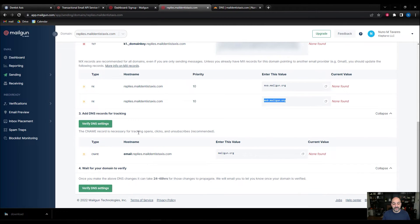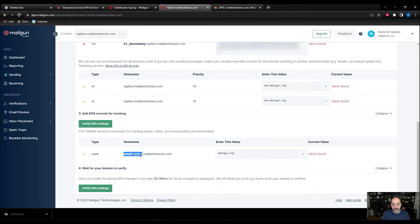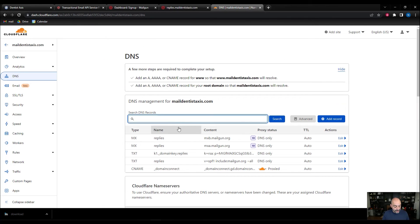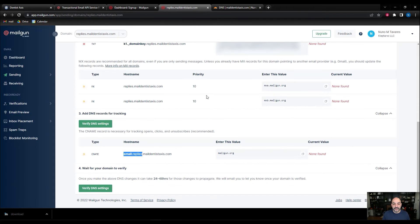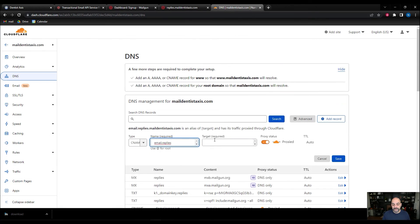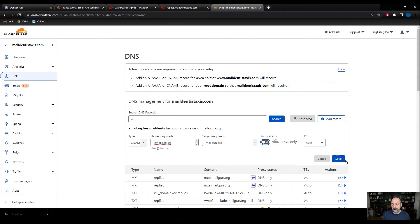You're going to want to grab 'email.replies' — whatever your subdomain is that you choose. I recommend don't go too crazy with subdomains; using 'mail' or 'email' can block other things, so 'replies' is a really good choice. Go ahead and add a record — this time it's going to be a CNAME. Put in 'email.replies' and for the target, go to 'mailgun.org.' Paste that in and remove the cloud proxy. We've noticed that leaving the cloud proxy on creates connection issues. Hit save, and now we have to wait a few minutes before we verify the records.